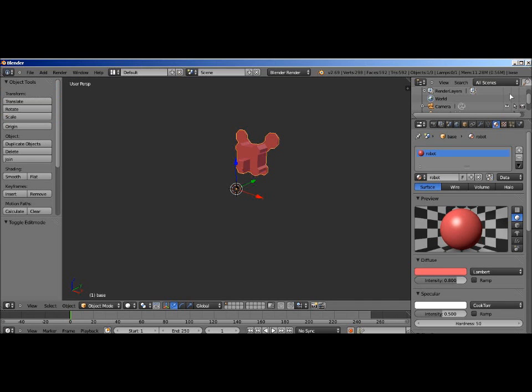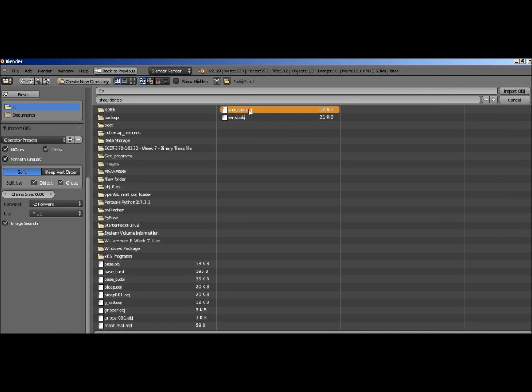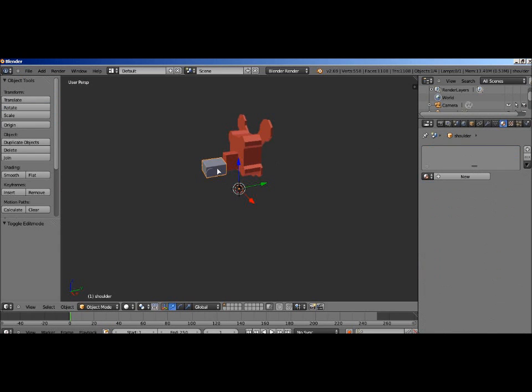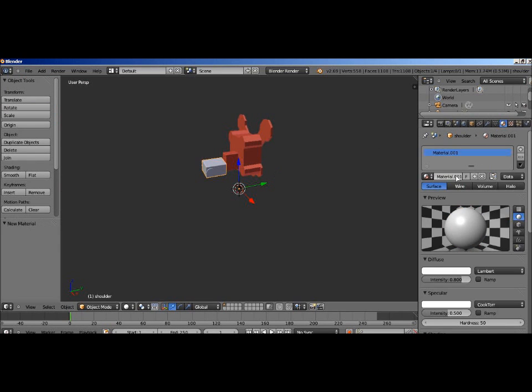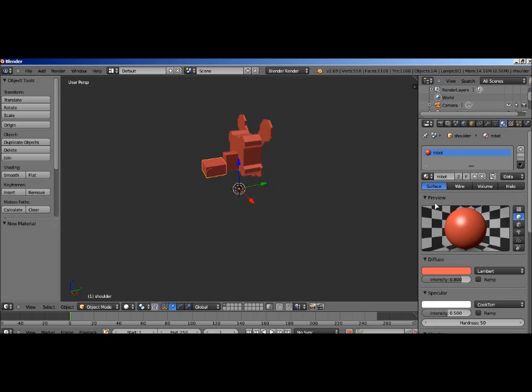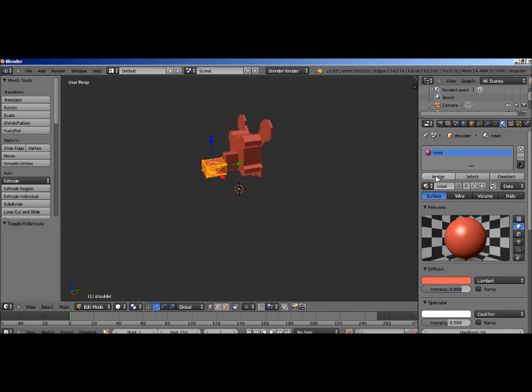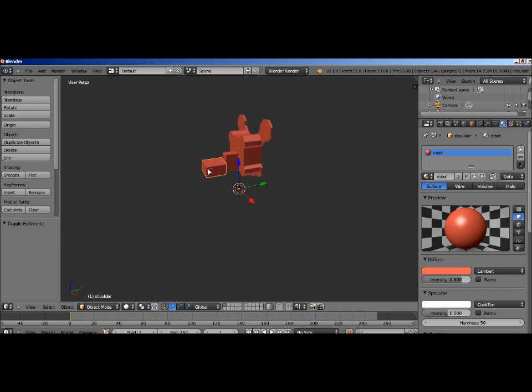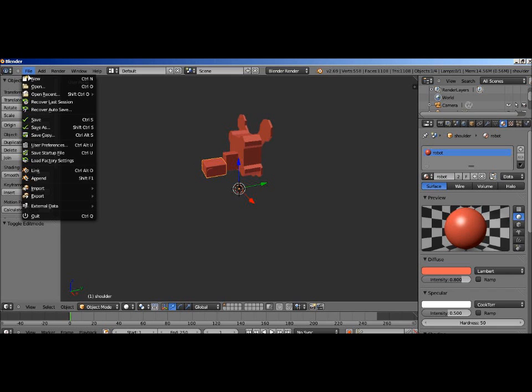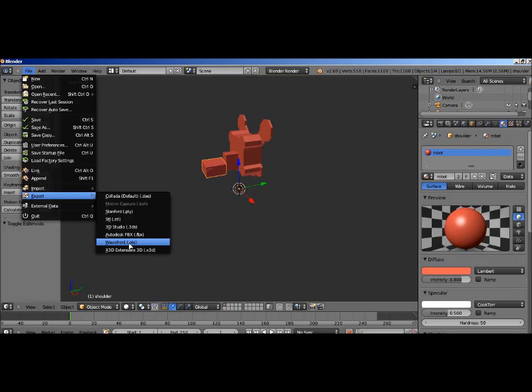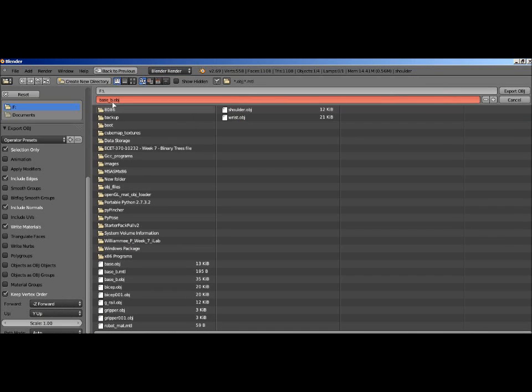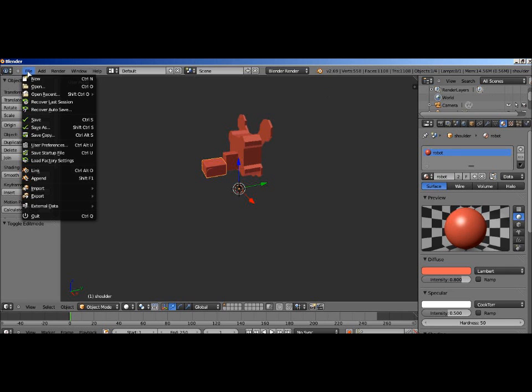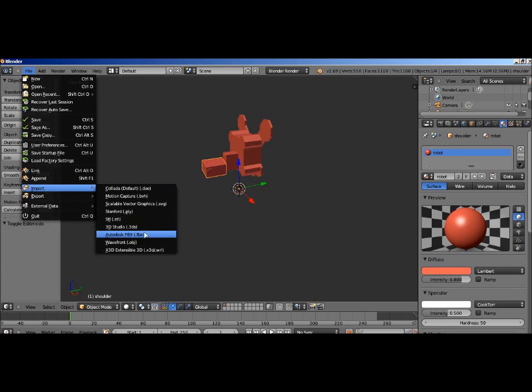Let's export it, and then import the shoulder object. Right click on it to select it. We want to pick the same material, that robot material, and then go into edit mode to assign it, and then we'll just go back to object mode, and then we want to export that as a Wavefront object file. We'll name it shoulder slash B. And with this one, you want to make sure selection only is highlighted. If not, it'll send everything.